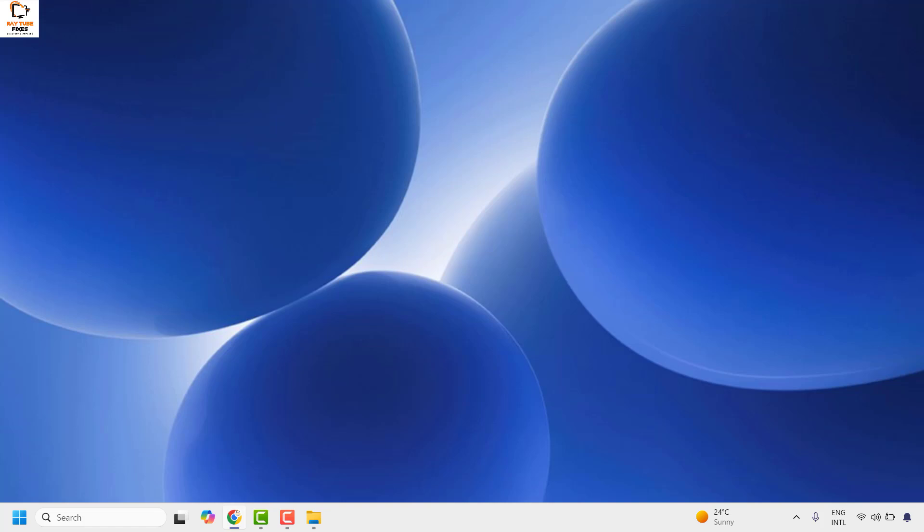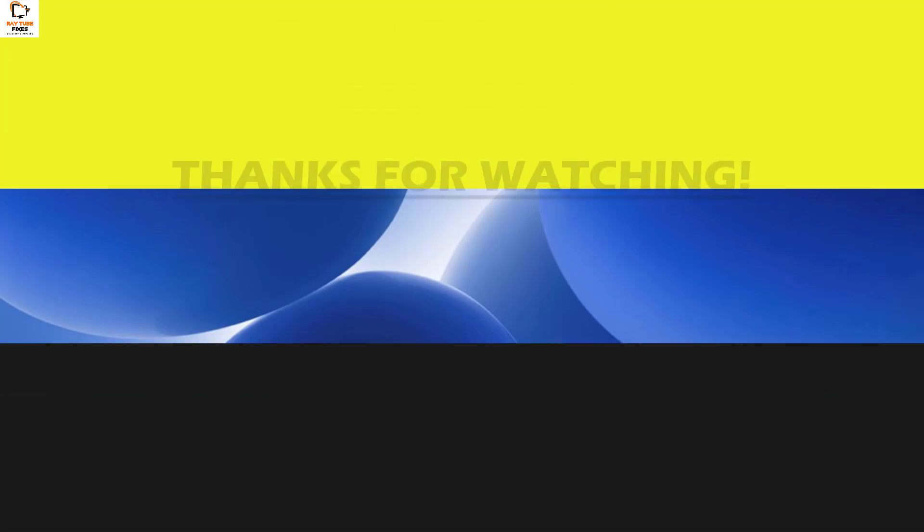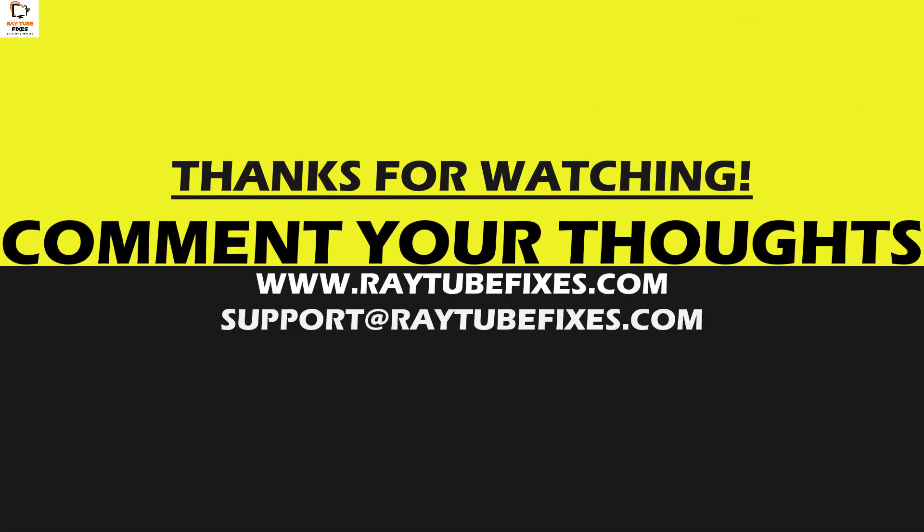I hope this video was useful. In case if you like this video please make sure to hit the like button and do not forget to subscribe to my channel. Thank you. Have a great day.